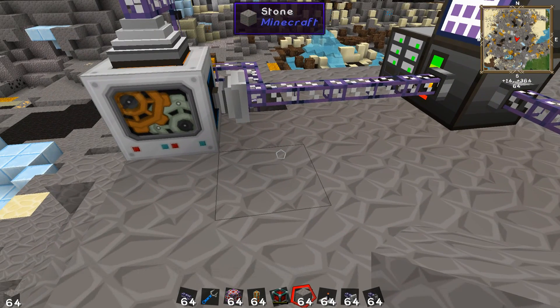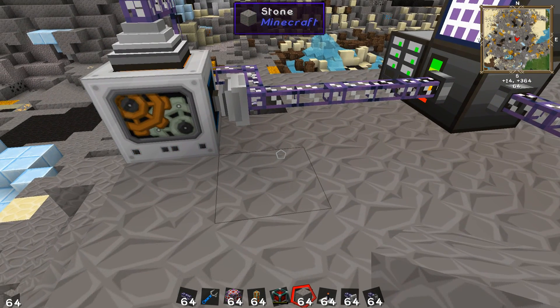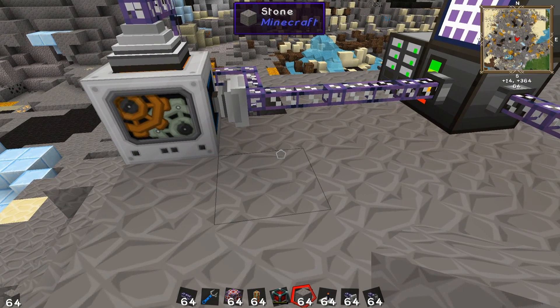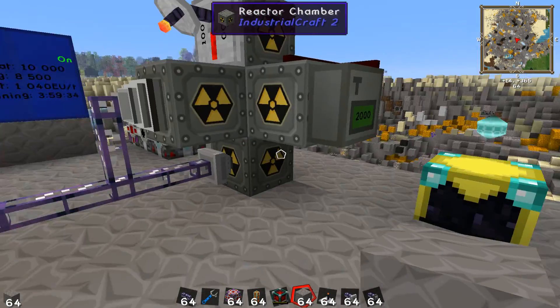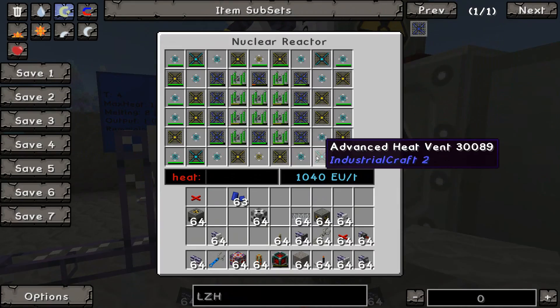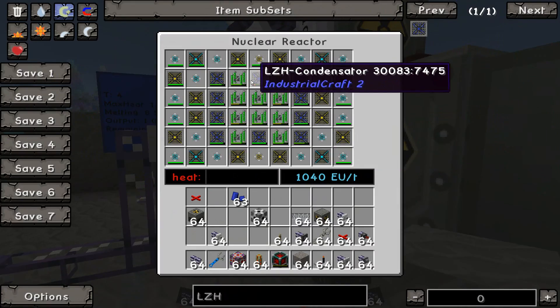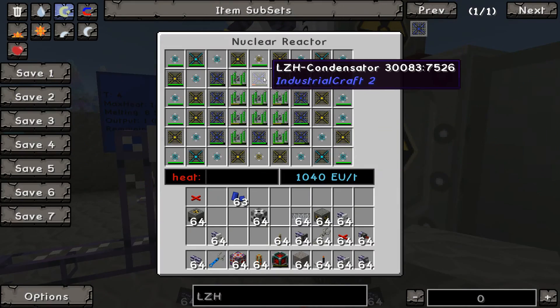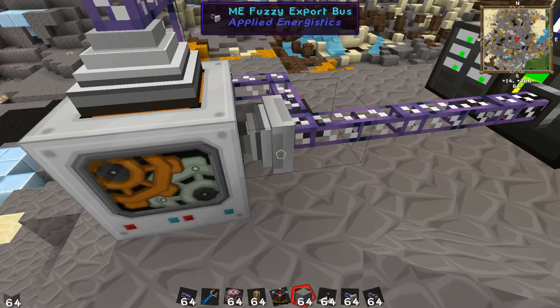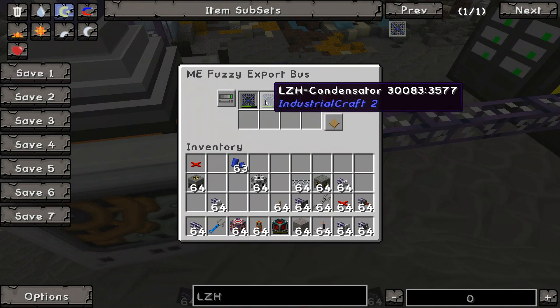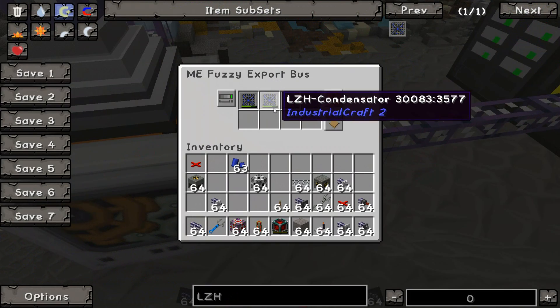In a crafting grid, you put a broken LZH condensator next to a piece of lapis and it repairs it. Each piece of lapis repairs 40,000 damage. So on a 25% destroyed LZH condensator, it puts it into a state that is partially repaired.